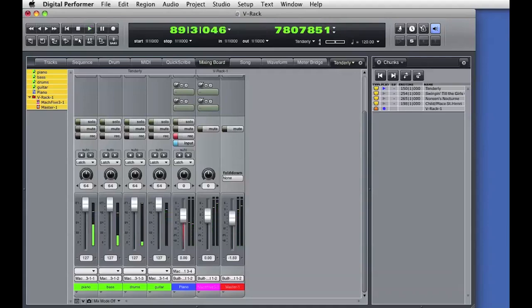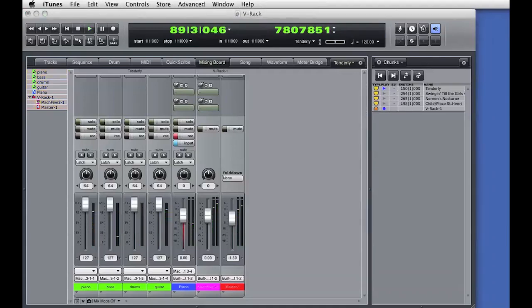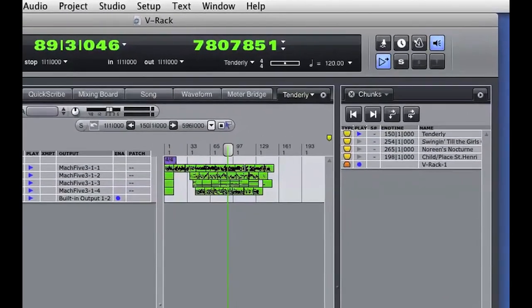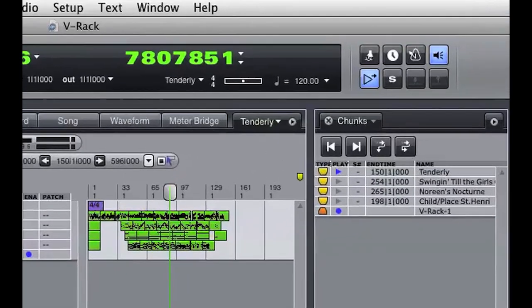The piano sound has now been separated out from the drums, bass, and guitar and it's being returned into an audio track in the sequence. This allows me to record the piano sound into its own audio track. This is a quick way to render audio output from a VRack into the sequence.